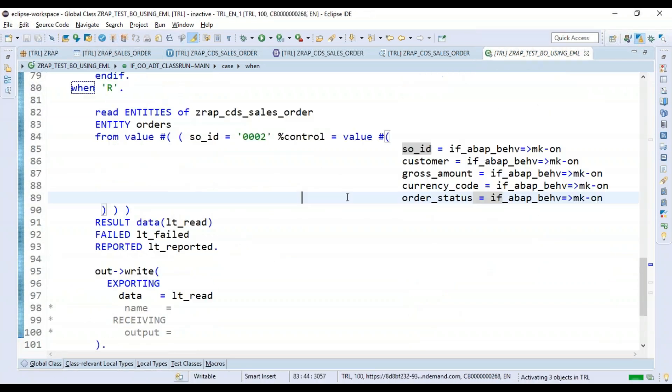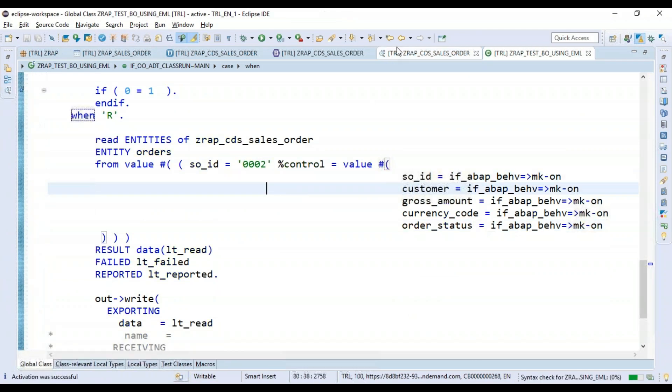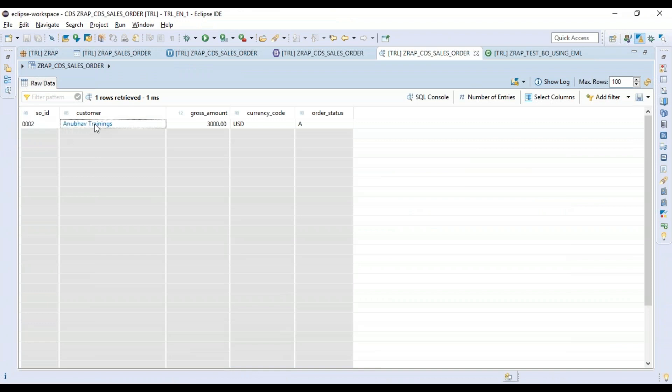That's my control structure. I'll just save this up, activate, and since the data is available for this key we should be able to read that. You can go and cross-check: 002, ABAP Trainings, 3000 US dollar, approved.